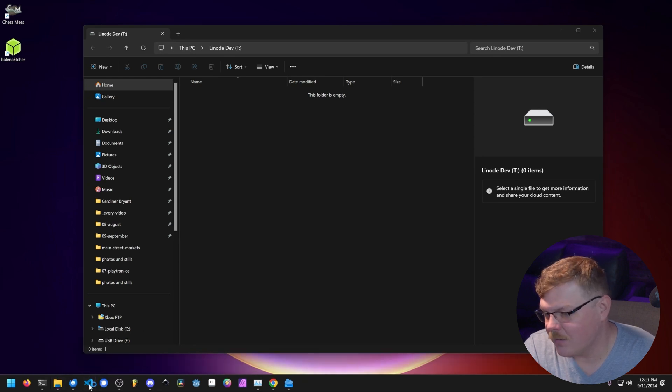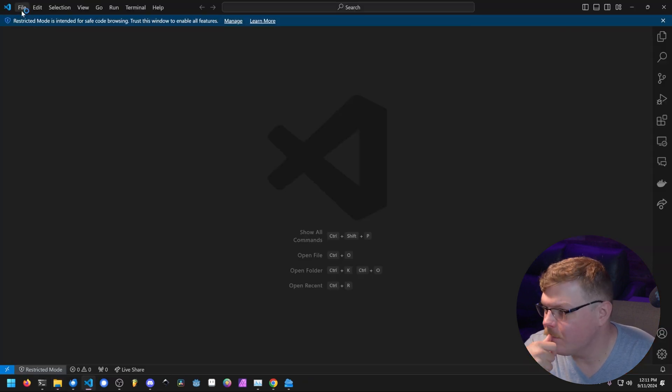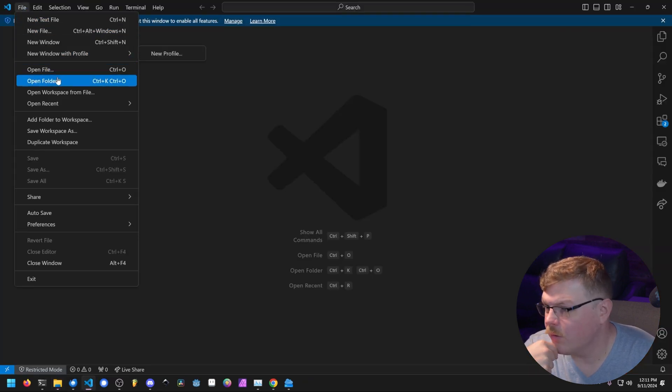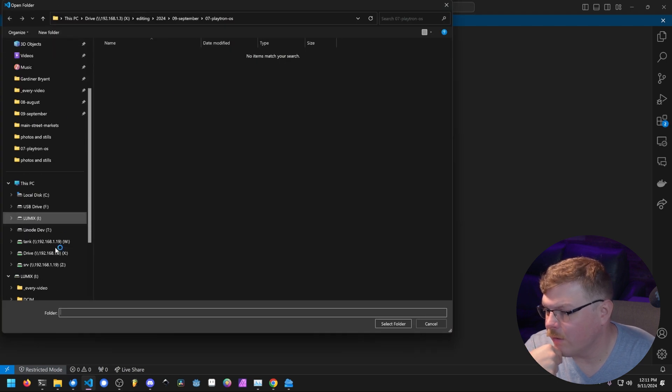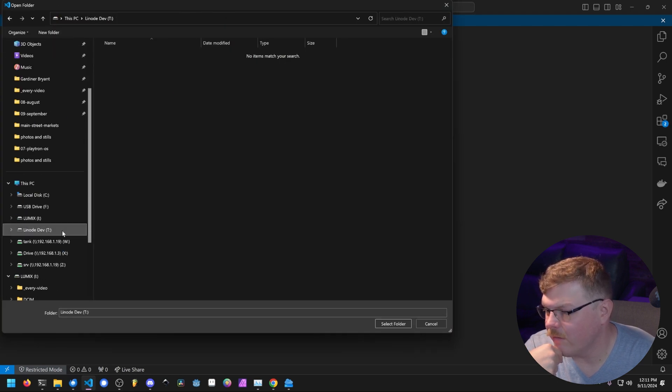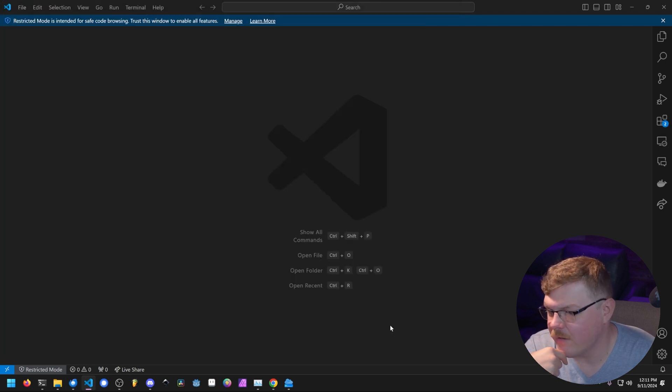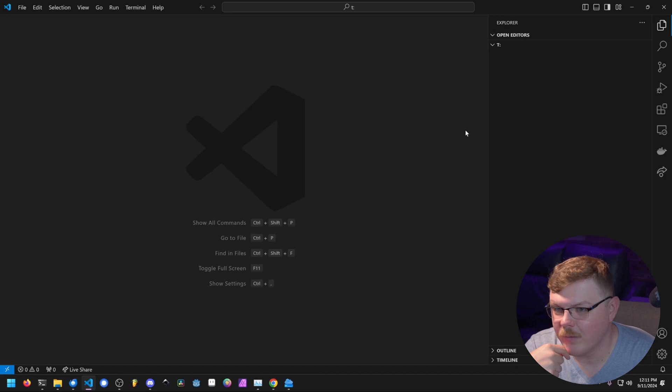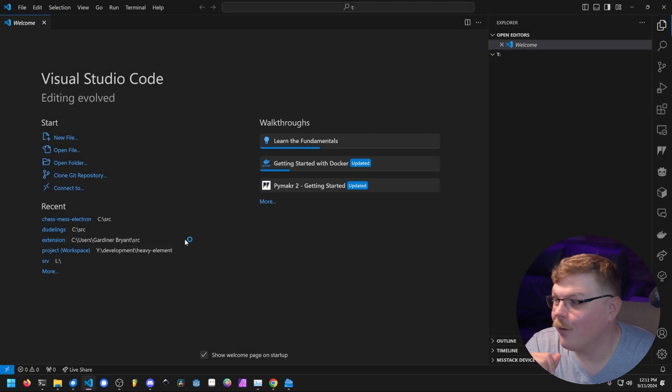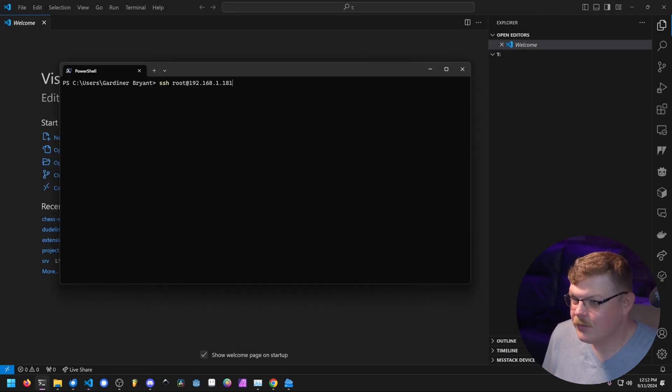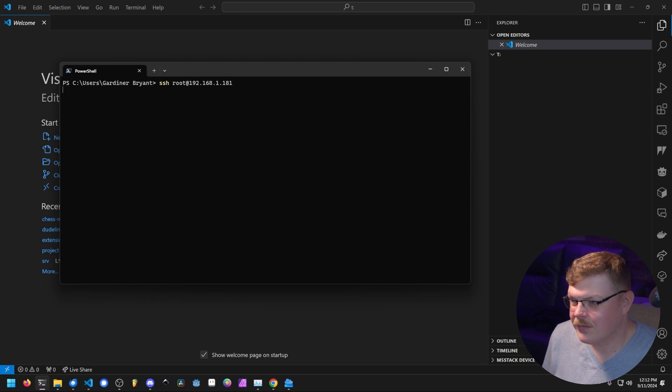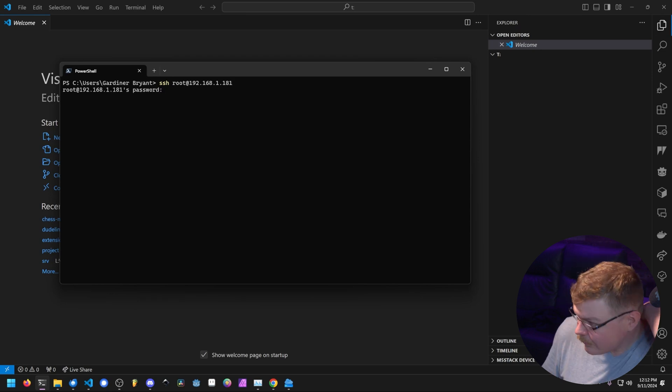So this is going to let us develop directly on our Linode. So this will let us now use tools like VS Code. Let's do that. Let's go here to VS Code. We're going to go to open folder and we'll go down here to Linode dev the T drive and we'll hit open. Now comes the fun part.